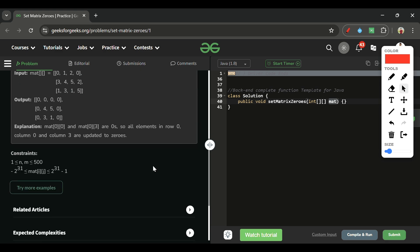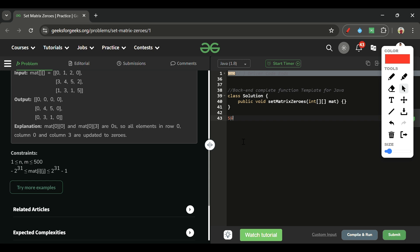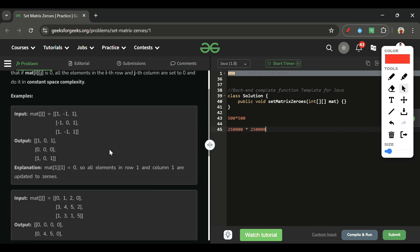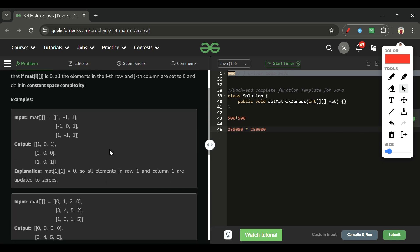Looking at the constraints, n × m is 500, so iterating over the matrix takes n × m operations — that's 500 × 500 = 250,000. We cannot have more than one nested loop to iterate over the matrix; otherwise the time complexity would be too high and give a Time Limit Exceeded error.